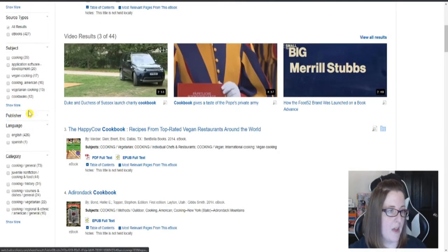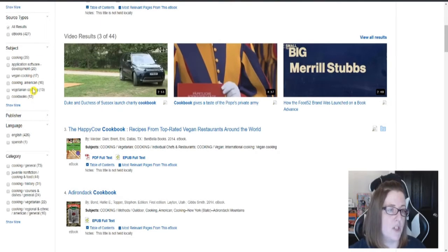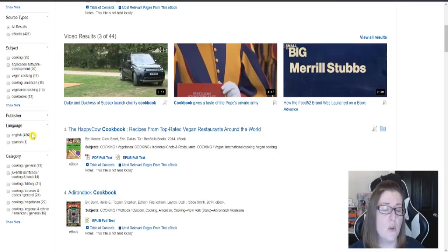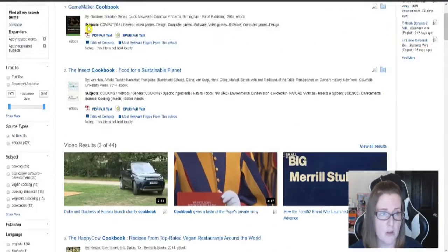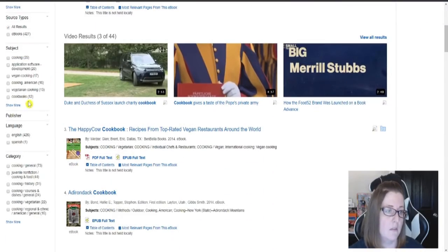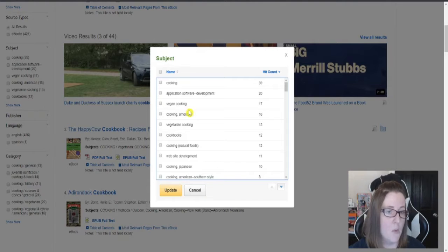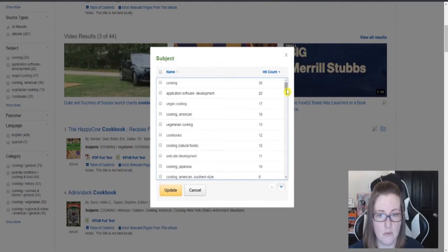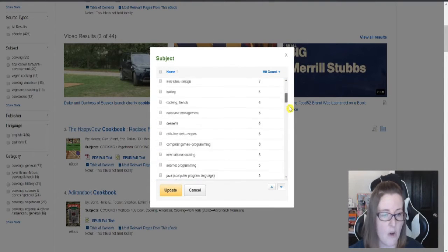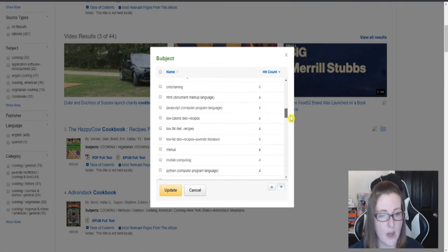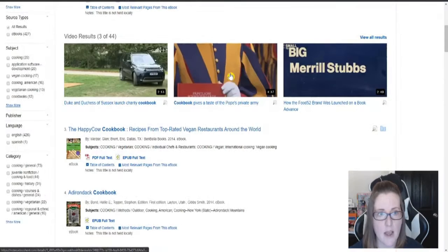And again, you can limit things. Maybe you just want vegan cookbooks or vegetarian cooking. Now, you could go ahead and just type this in the search bar. But if you want to see everything they have to offer, you can just type in cookbook and then limit things down.